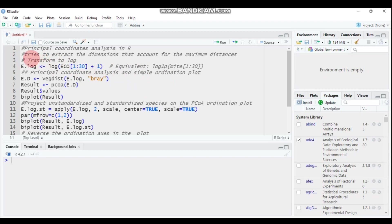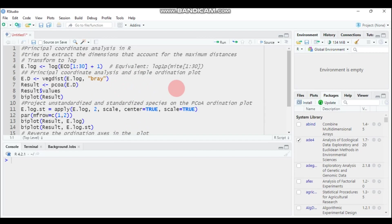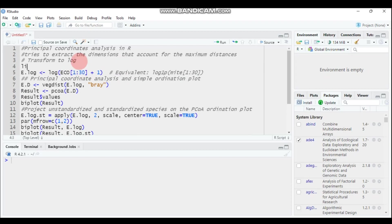In the case of principal coordinate analysis, it works or focuses on the maximum distance. So it tries to extract the dimension that accounts for the maximum distance. In order to run principal coordinate analysis, there are a number of packages that help us to compute a PCoA or principal coordinate analysis.